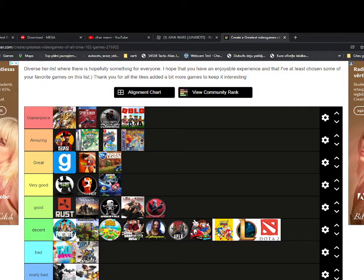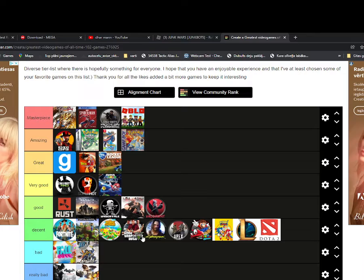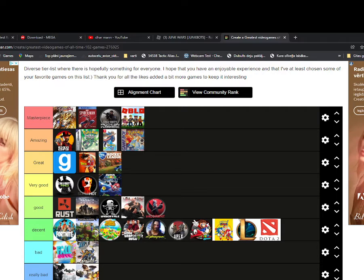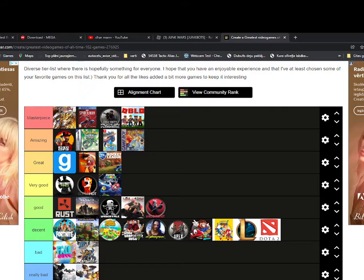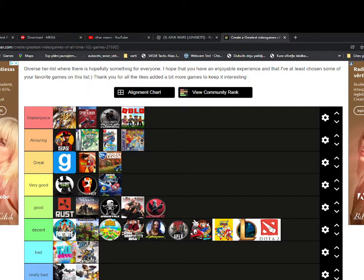Decent is Fortnite, Minecraft, Animal Crossing, Grand Theft Auto, Cyberpunk, Apex Legends, Mario, Sonic Boom, League of Legends, Dota 2.